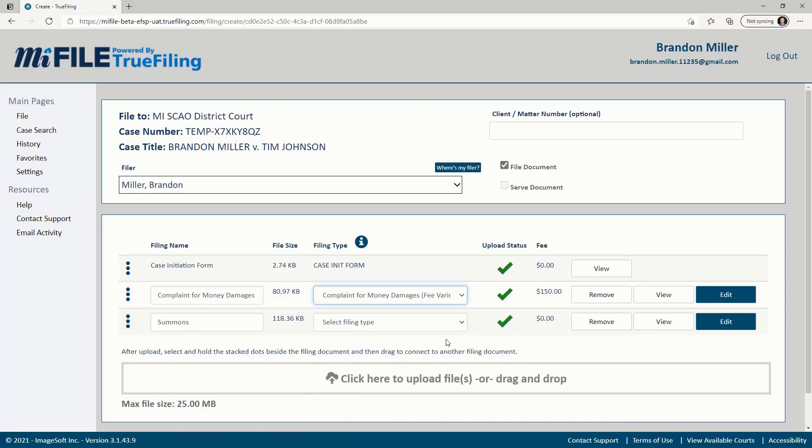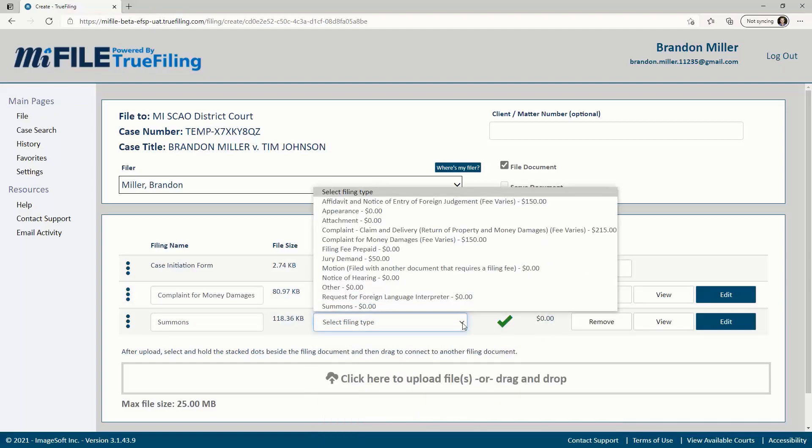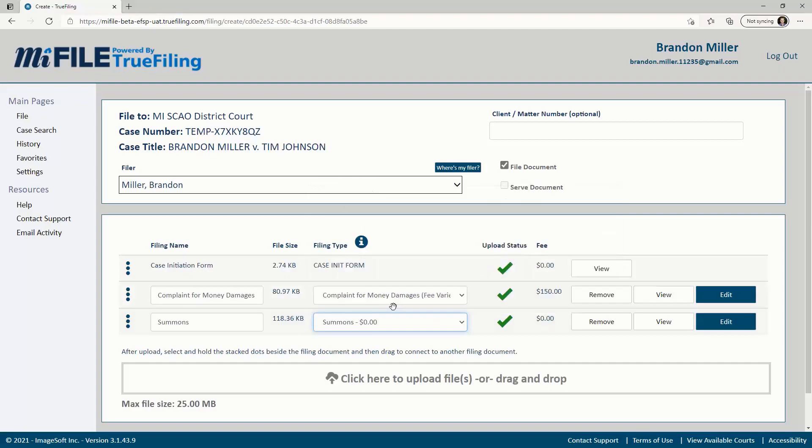If you are unsure of which filing type you should choose, please review the court's website or contact the court directly for guidance.